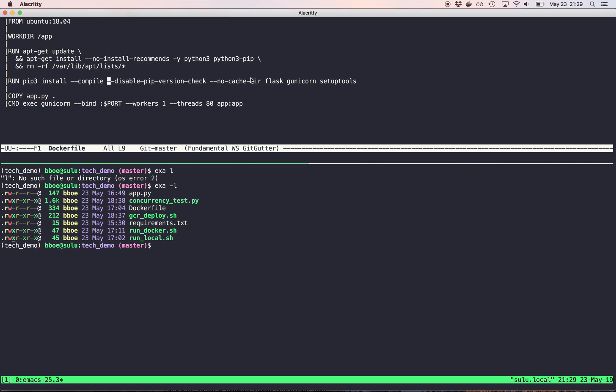And then using the Python 3 package manager pip, install Flask, which is a lightweight web framework. Gunicorn, which is, think of it like passenger. It's the application server that will actually access the HTTP server in this particular case. Accept requests and then we need to set up tools for Gunicorn to run.